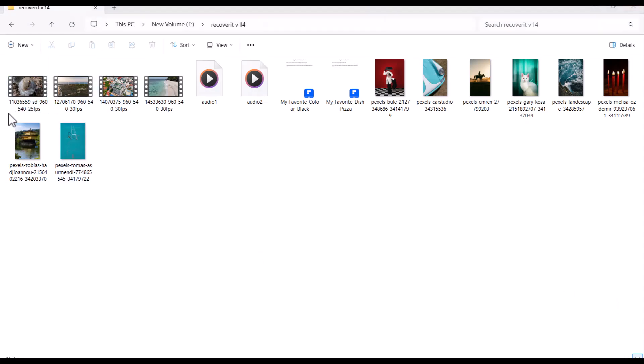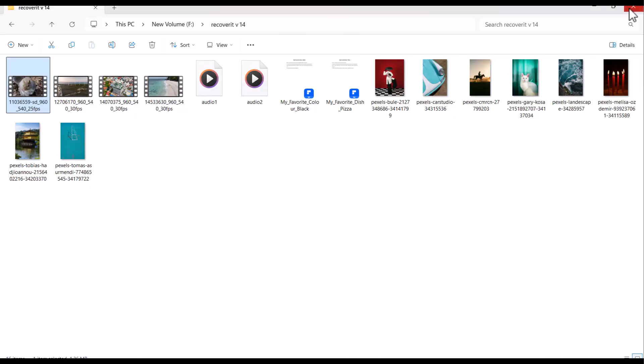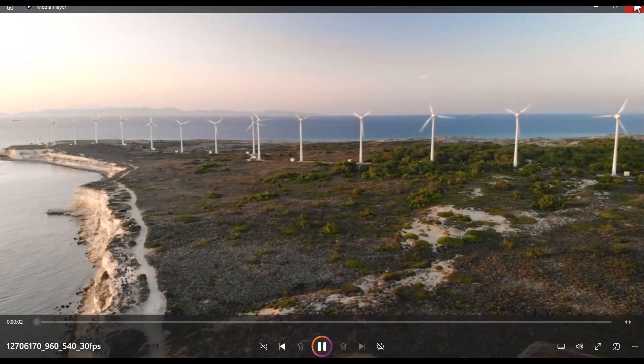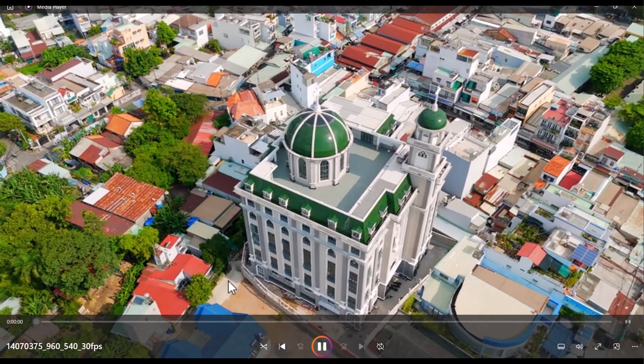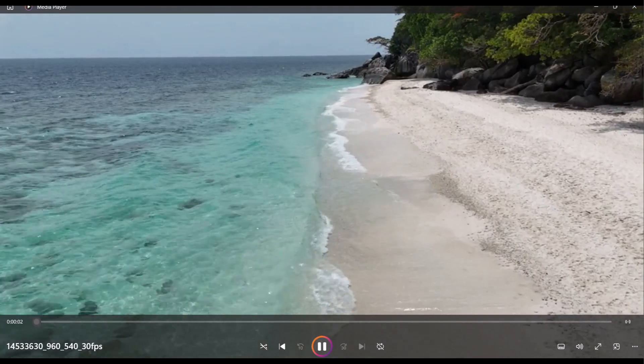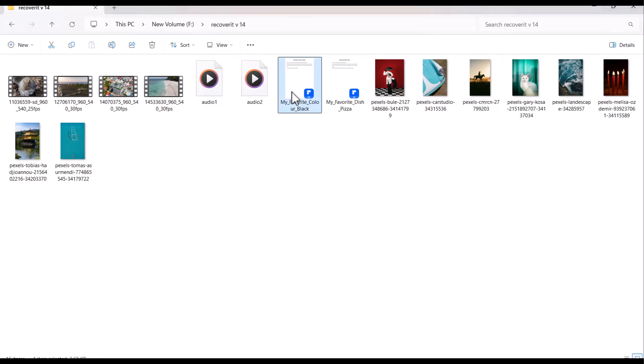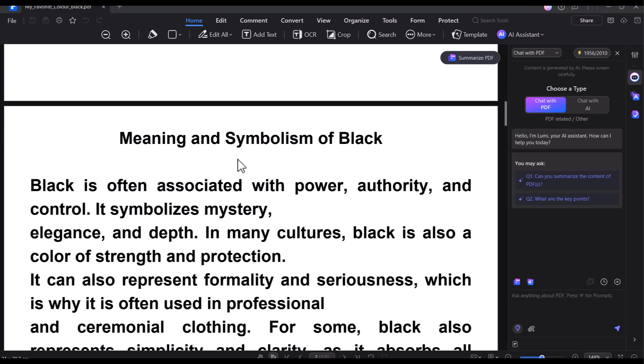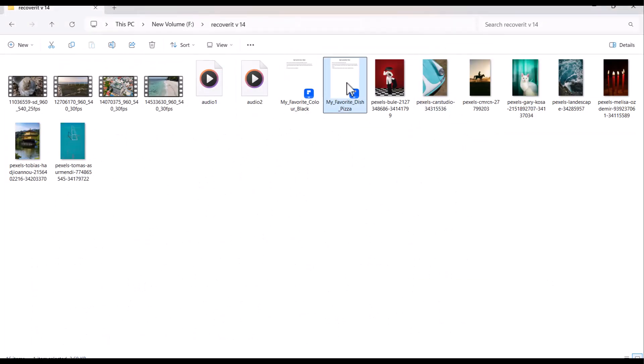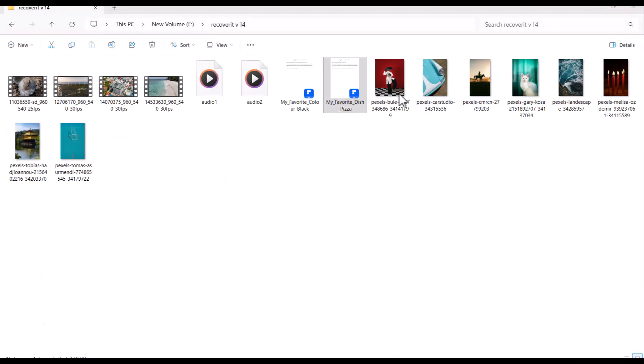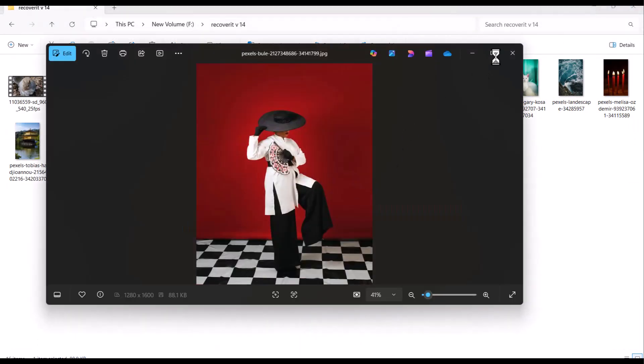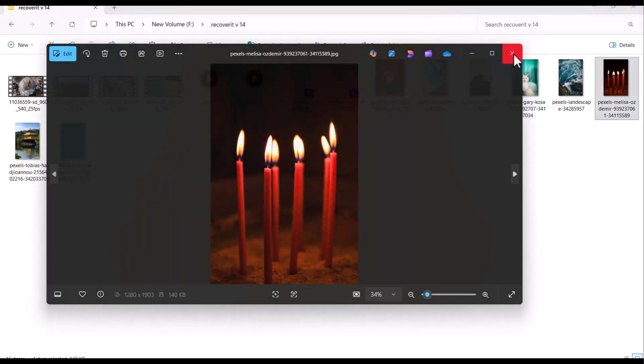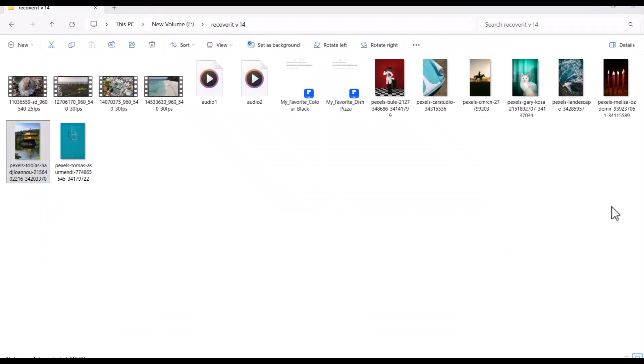I have certain data stored in a folder: videos, audio, PDF files, images - remember this black hat girl photo. Now, I am deleting this data in front of you.